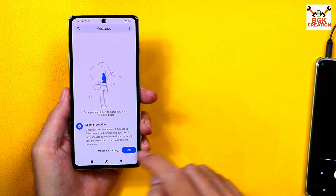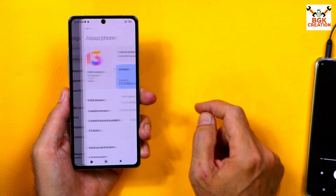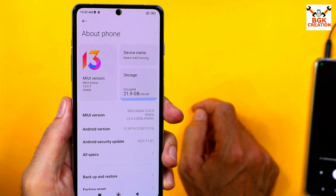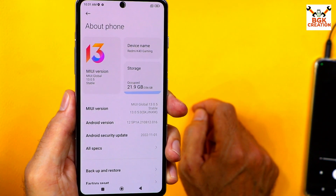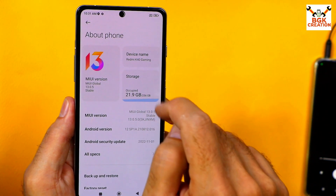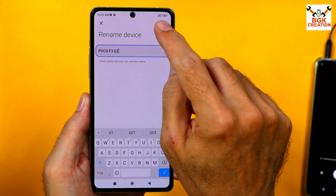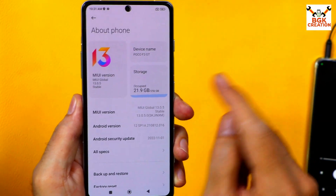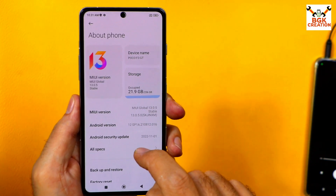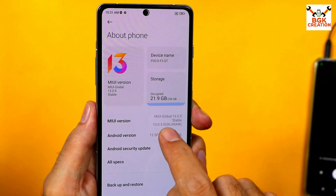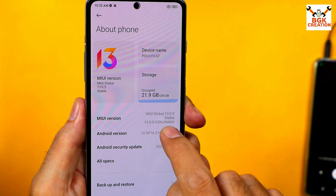No call recording since this is the global region ROM. Going to Settings, then About Phone — the mobile phone was previously running the Redmi K40 Gaming China variant ROM and is now converted to global. The device name still shows Redmi K40 Gaming, but you can tap it to change the name. Changing it to Poco F3 GT makes it look like a Poco F3 GT. The ROM region has changed from CN to IN — IN stands for India.